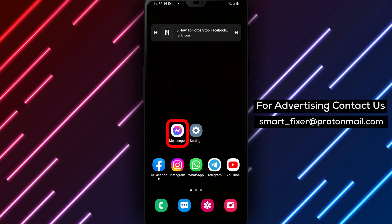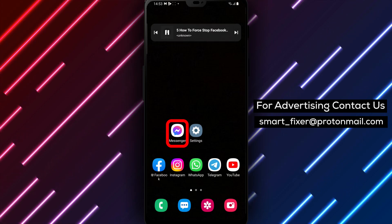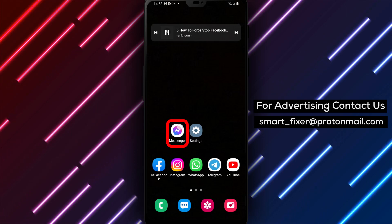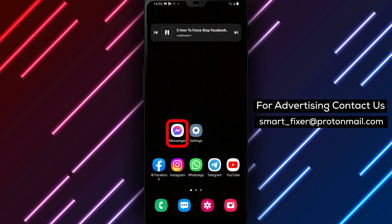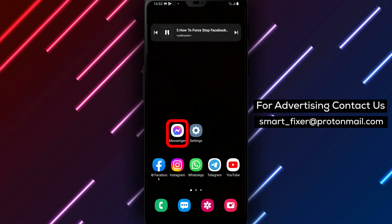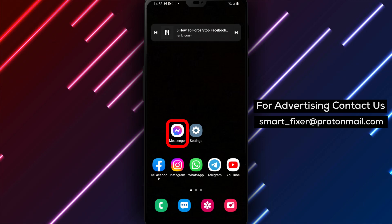Step 2. Search for the Facebook Messenger app among your other installed apps. You can do this by swiping up or down on your home screen, or by accessing the app drawer.